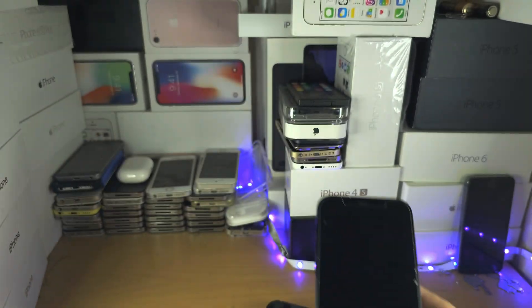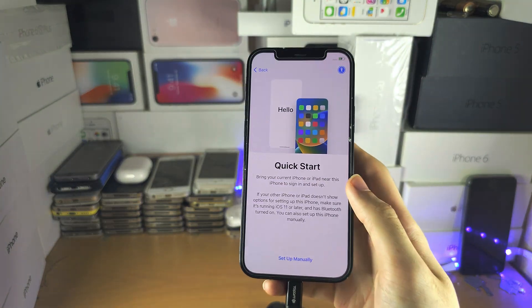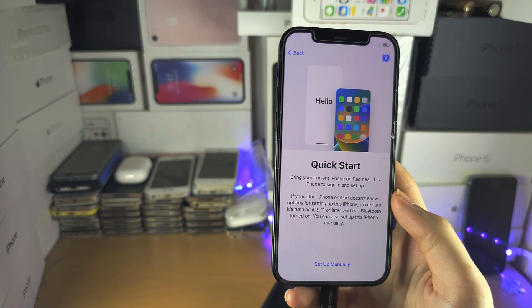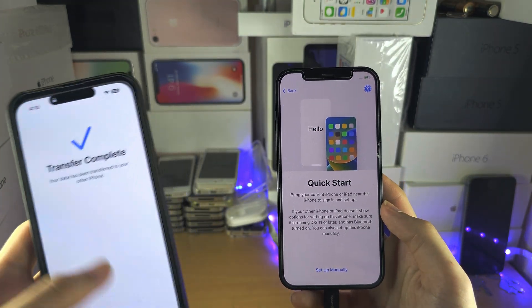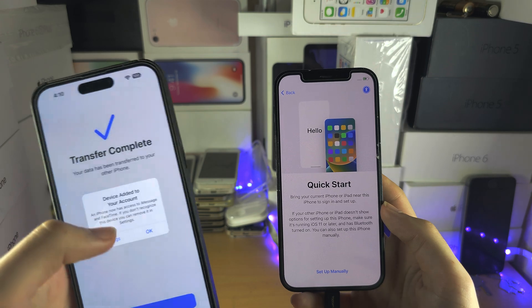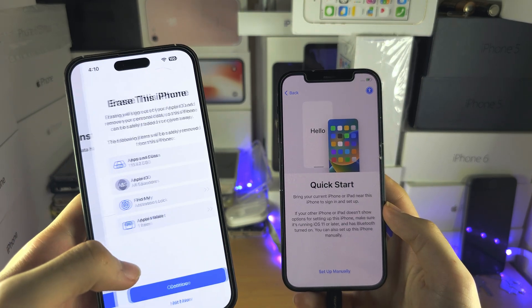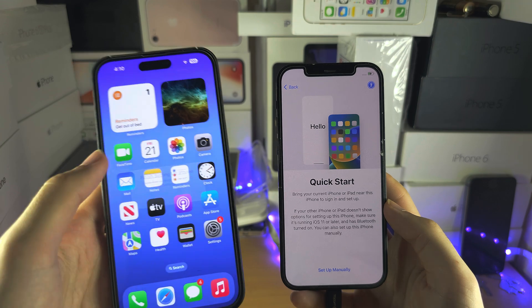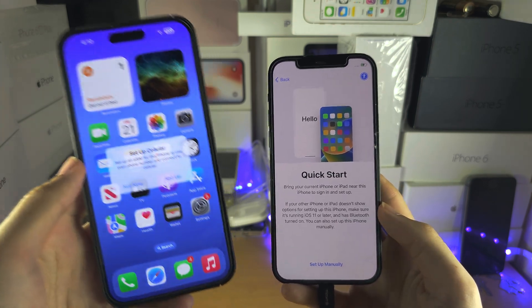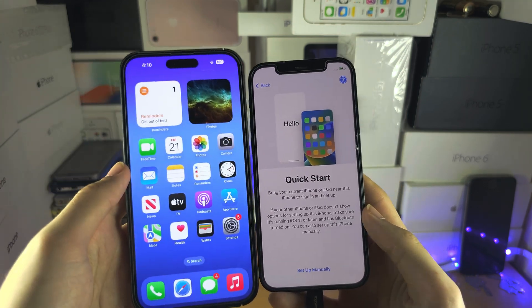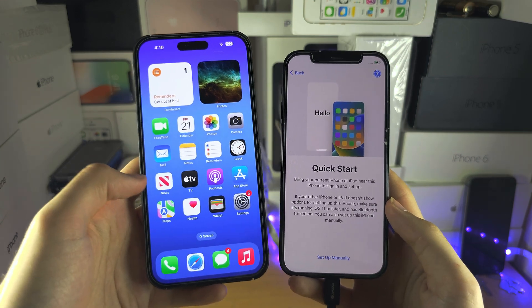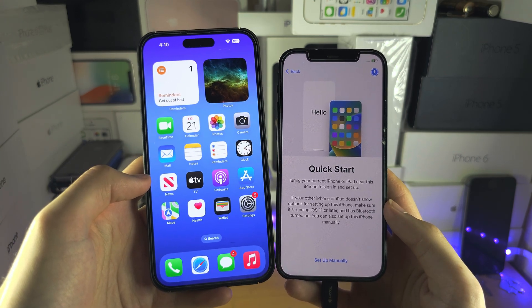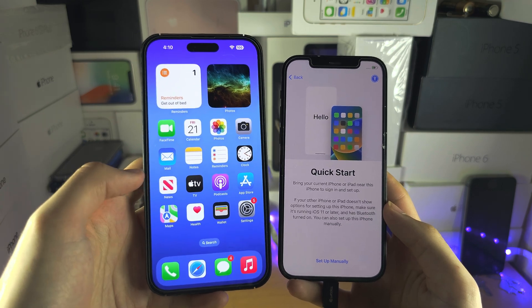Once it's erased, follow the earlier instructions to get Quick Start running. You're going to need another iPhone. Place both iPhones next to each other and there should be a message asking to transfer the data.